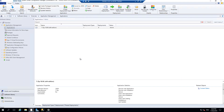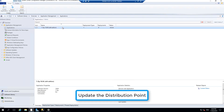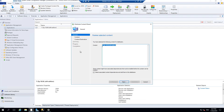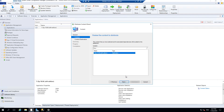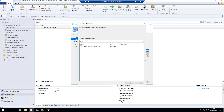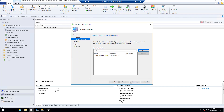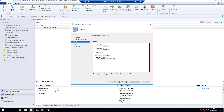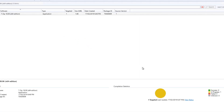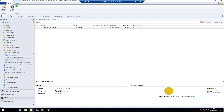Once we have created an application, the next step is to update the distribution points with the content. Right click on the application and go to distribute content. We are going to distribute this to our distribution point. Click next, and for content destination we will add it - you can pick a distribution point group if available or go with the distribution point. I have a distribution point on premises, I will click OK and next. If you click on content status you will see the progress - currently success 0, in progress 1 - along with package ID, source version, and date created.